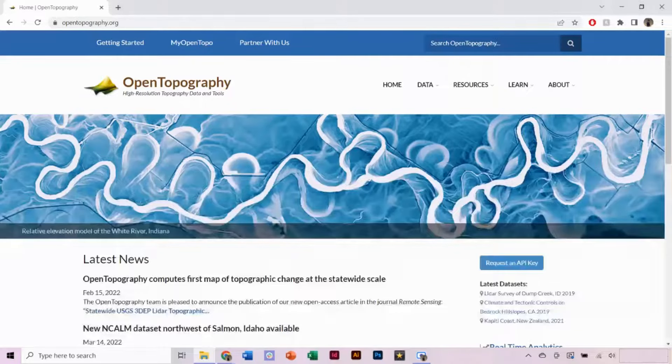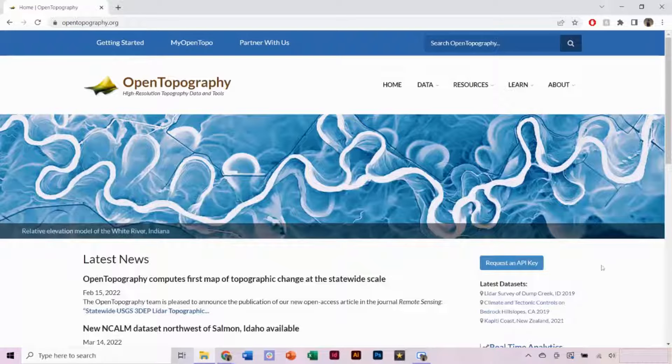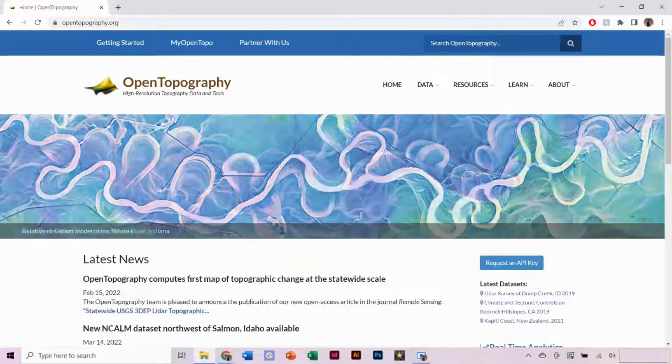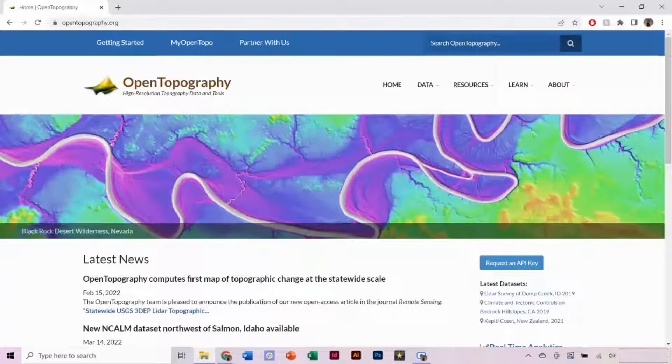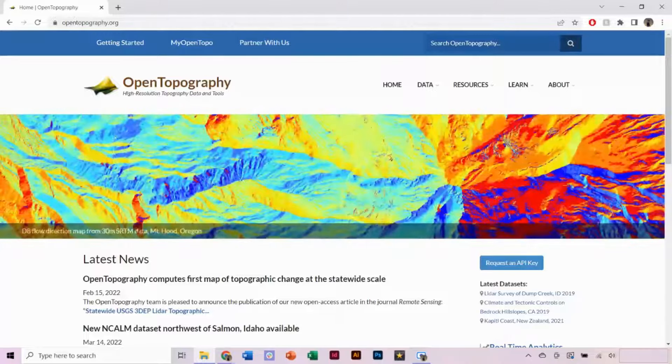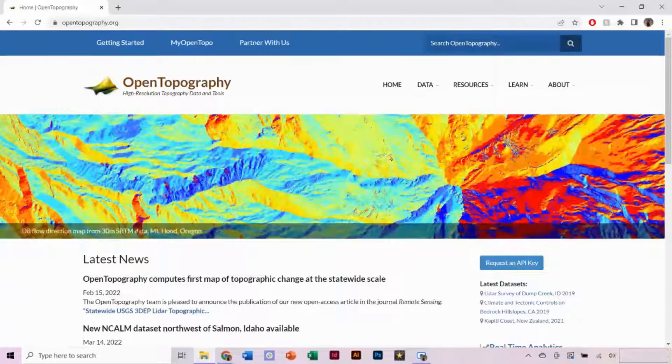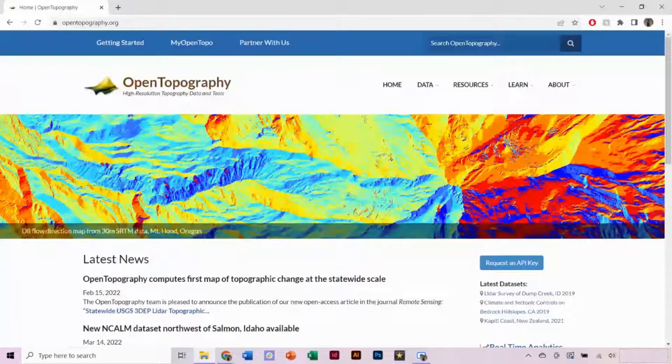In this video tutorial, we're going to demonstrate how to generate an STL file for 3D printing using QGIS and a digital elevation model downloaded from OpenTopography.